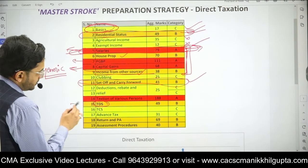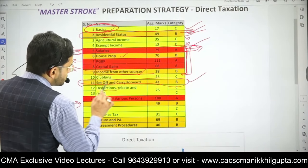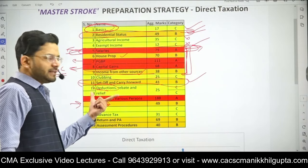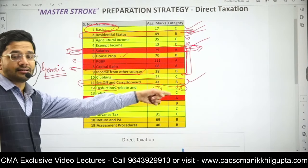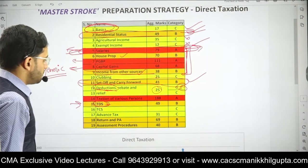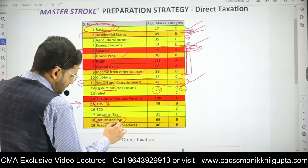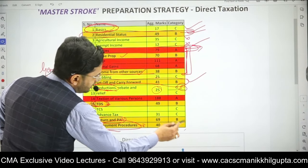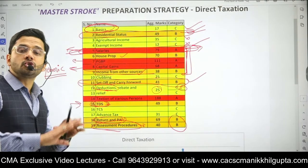Then TDS — questions from TDS come in the examination regularly. Deductions chapter is also important, although it seldom comes, but keep it in B category. Returns and PAN, Assessment Procedures and Intimation — these are the B category chapters. These are the important chapters out of all 19 that you have to do.